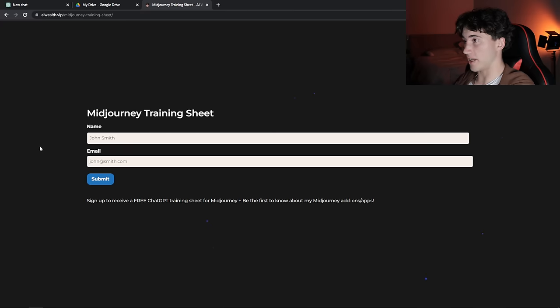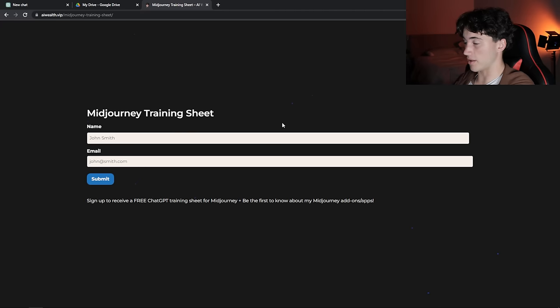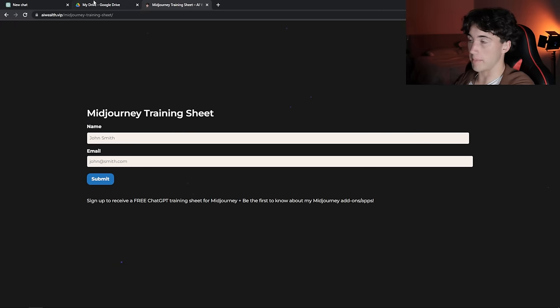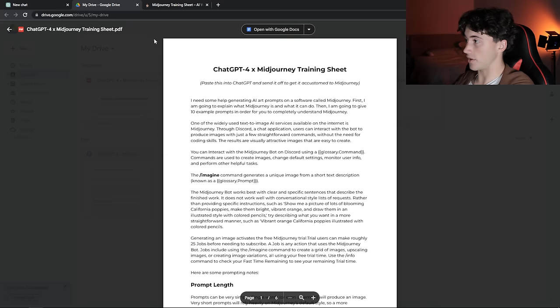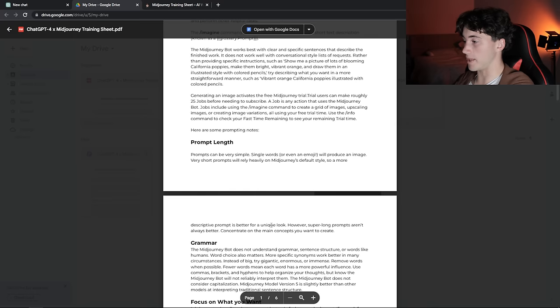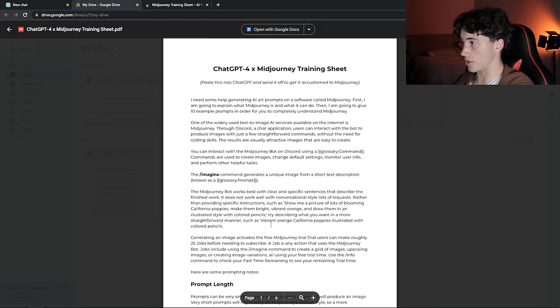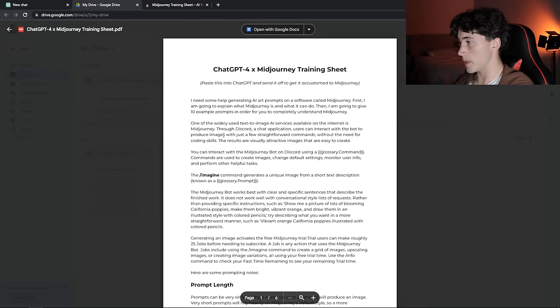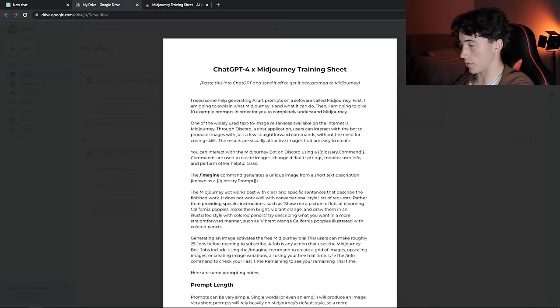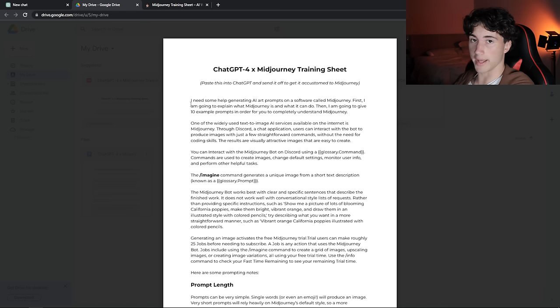If you want something that you know is going to work when you paste it into ChatGPT, you can head over to my website, link in description, and you can enter your information, hit submit, and it will automatically pull you to that PDF. Then you can just copy and paste that right into ChatGPT. That's what I'm going to do right now to train ChatGPT on what is MidJourney.